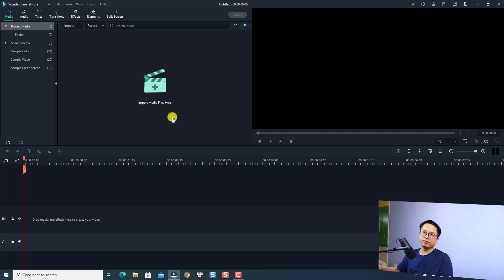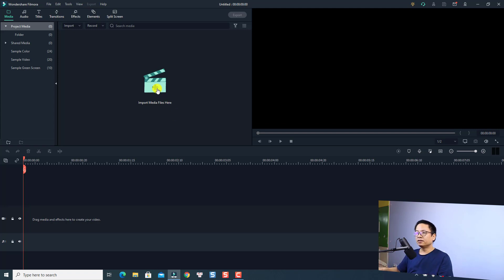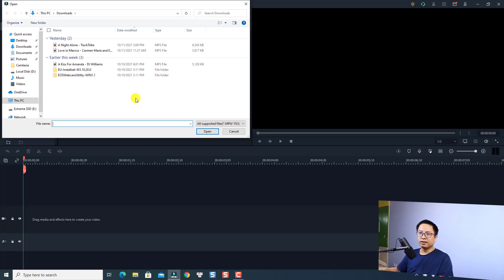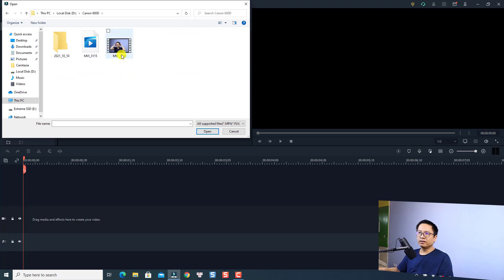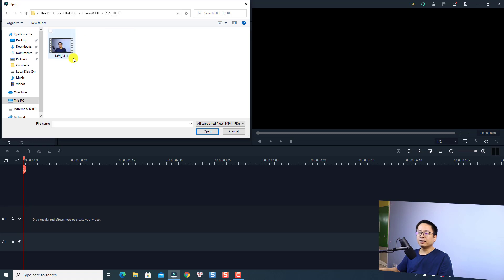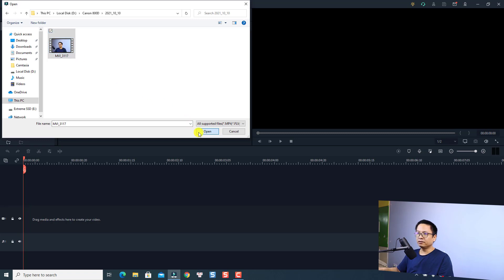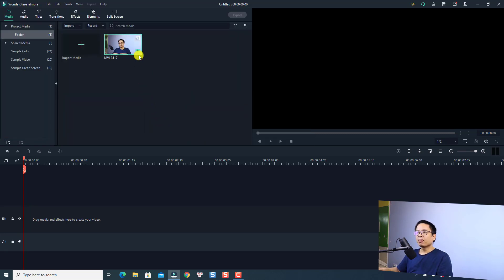We need to import the footage that we want to remove the silence from. I'll start a new project, then click here to import. I have my footage on my D drive — my Canon 800D. This is the sample footage we are going to use. I'll import it into the timeline and we can play the video.